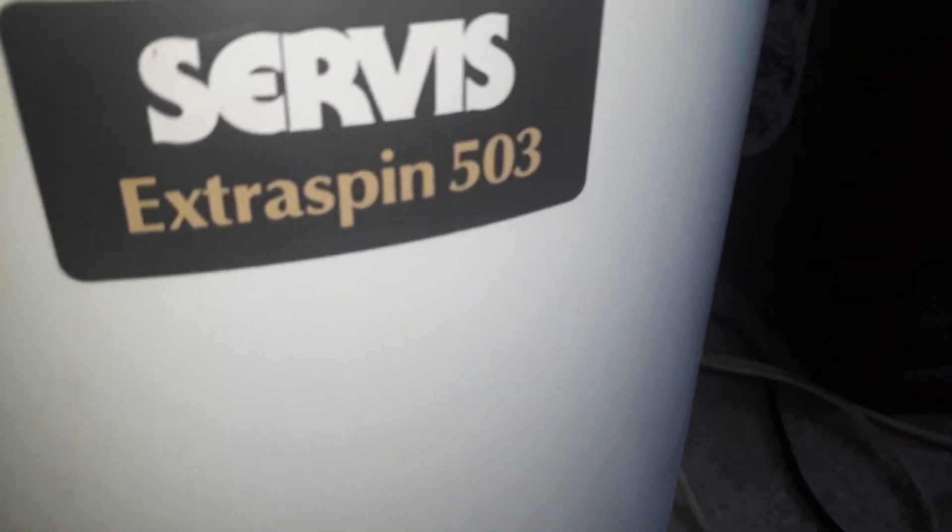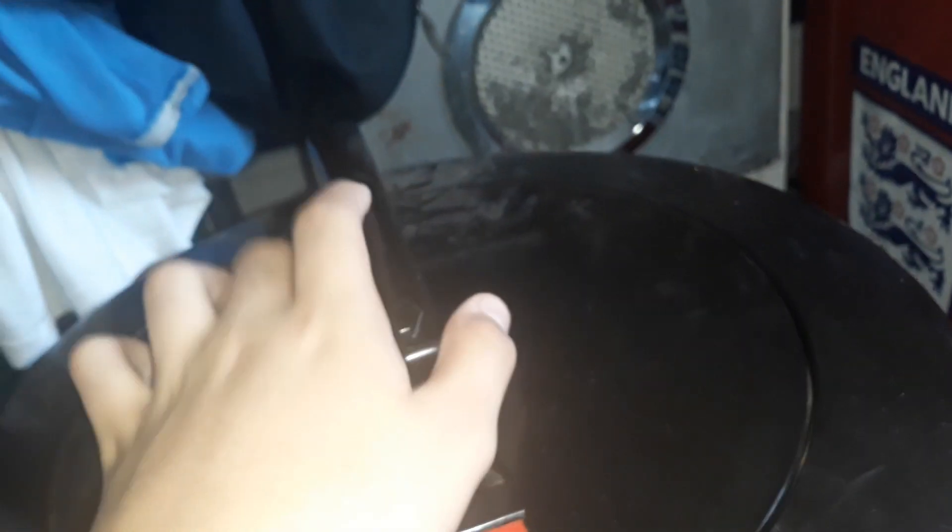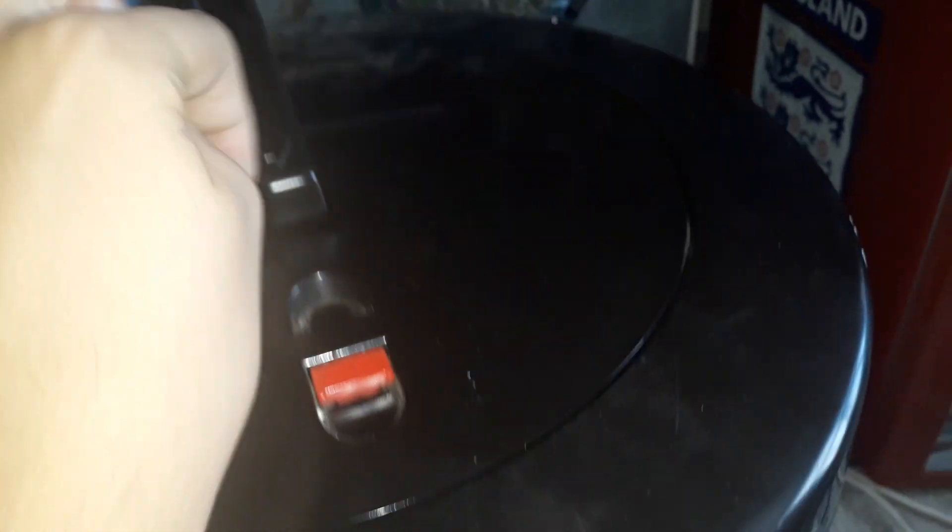Now it's a Servis Extraspin 503 spin dryer and there you've got the top, and there's the thing that locks it which enables it to do the cycle to do the spinning bit.